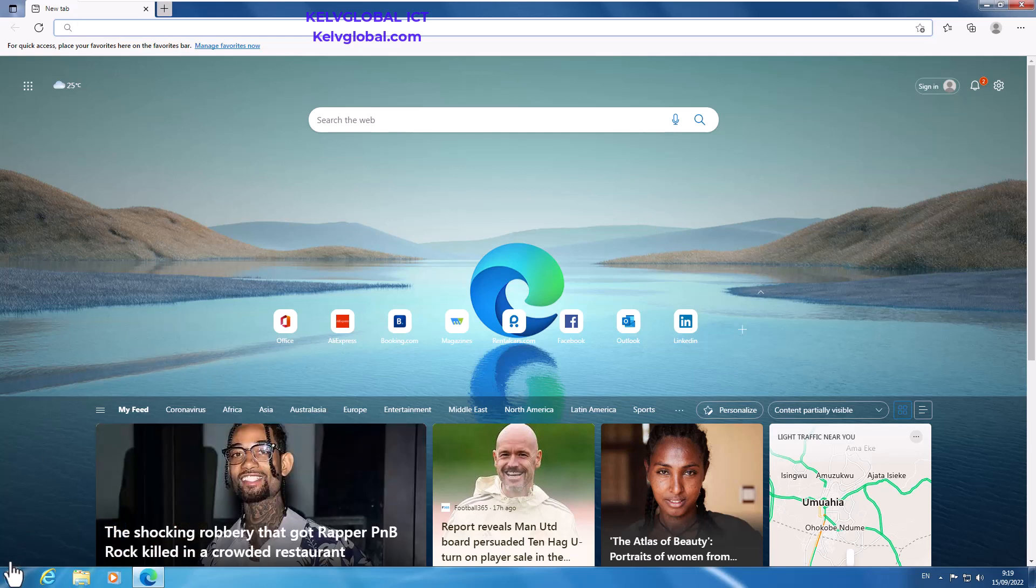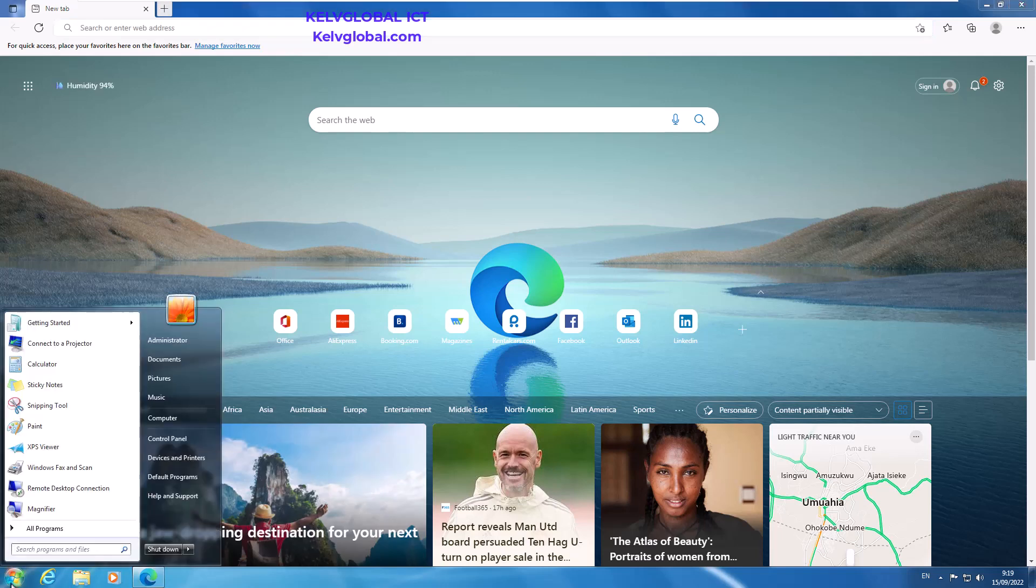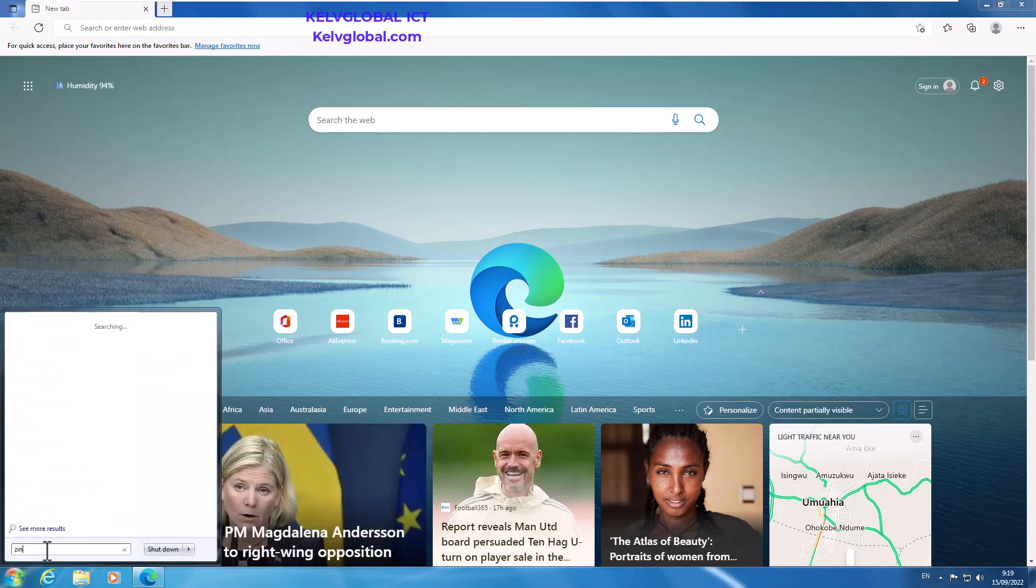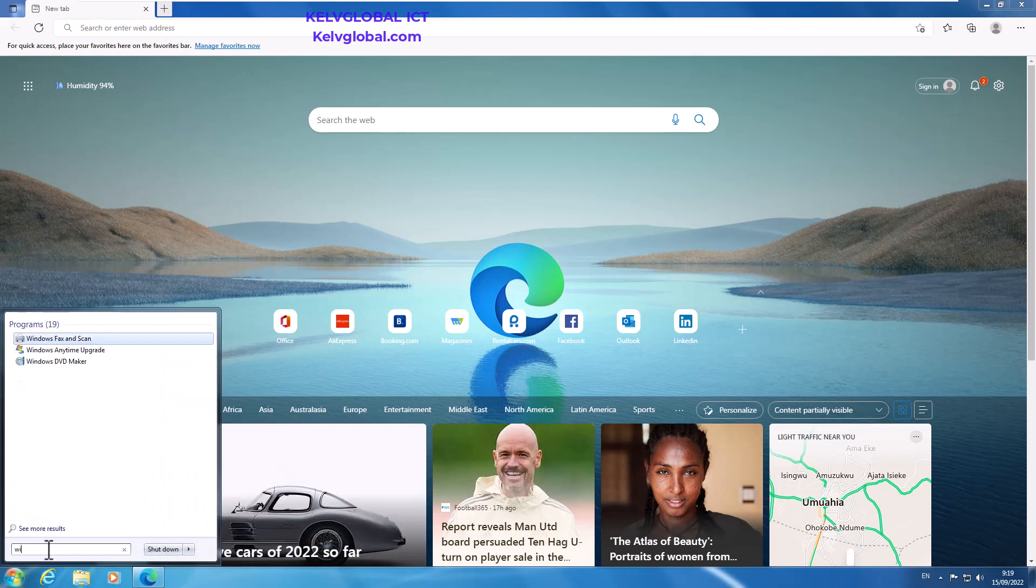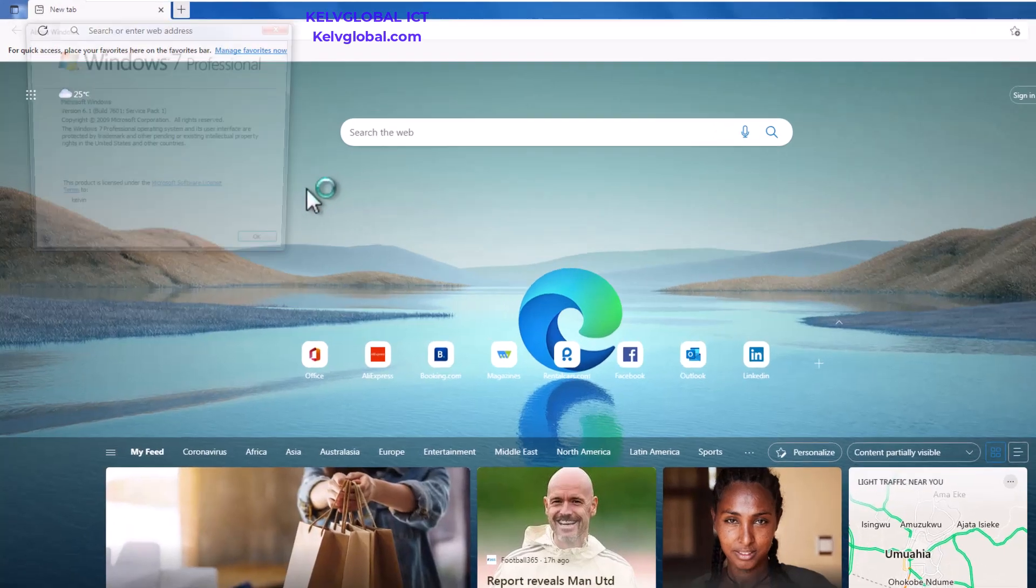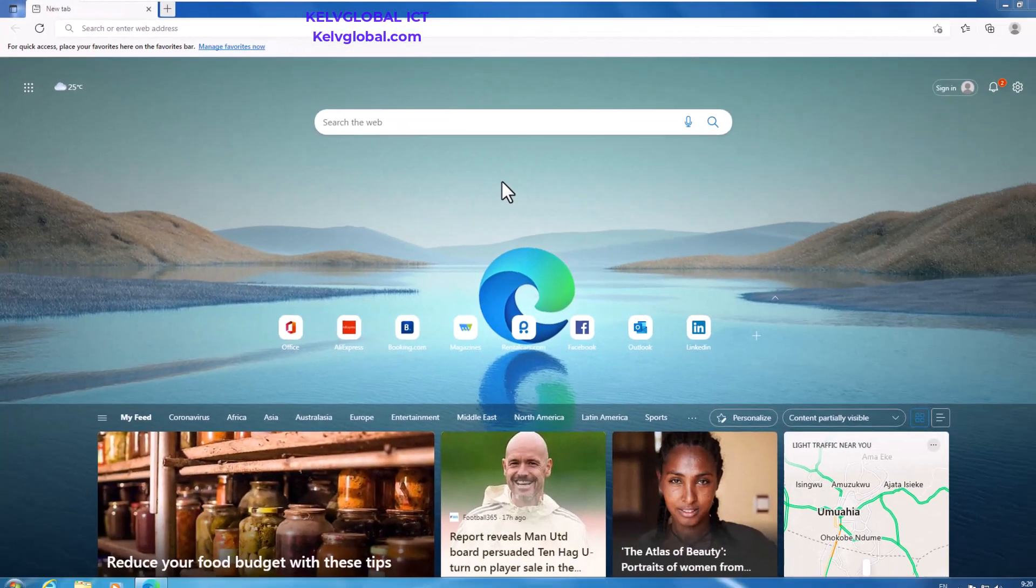So what you need to do first of all, let me just show you. If I go to my Start menu here, you can see I'm using, let me just enter Windows version and click Windows version here. You can see I'm using Windows 7 Professional.